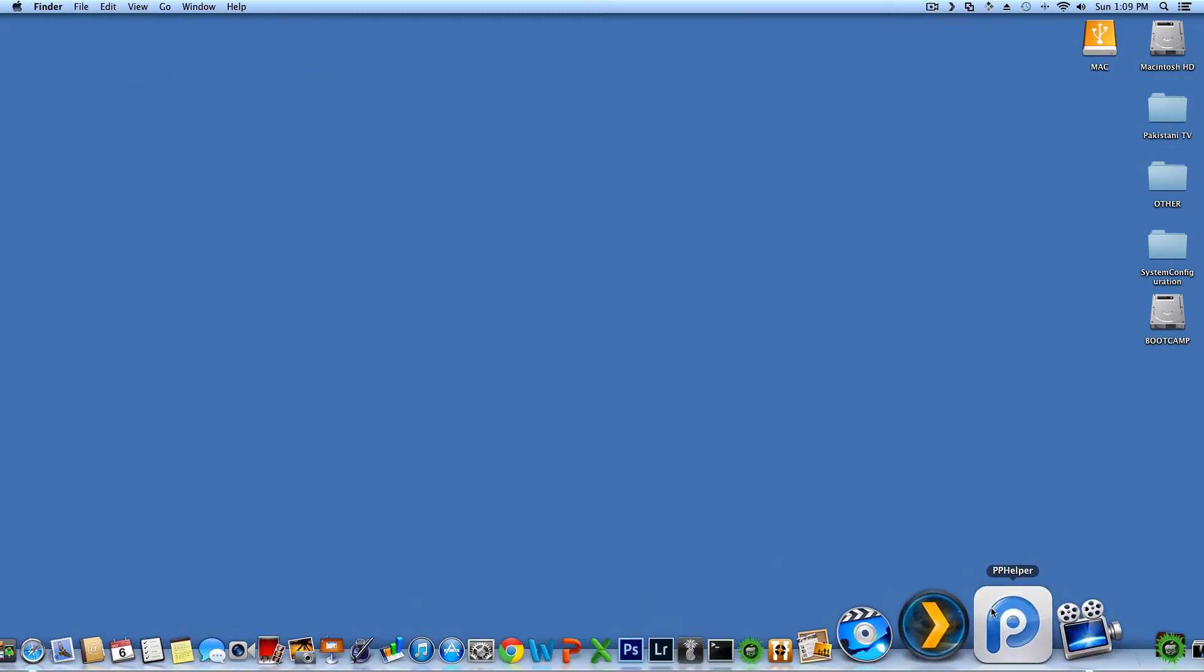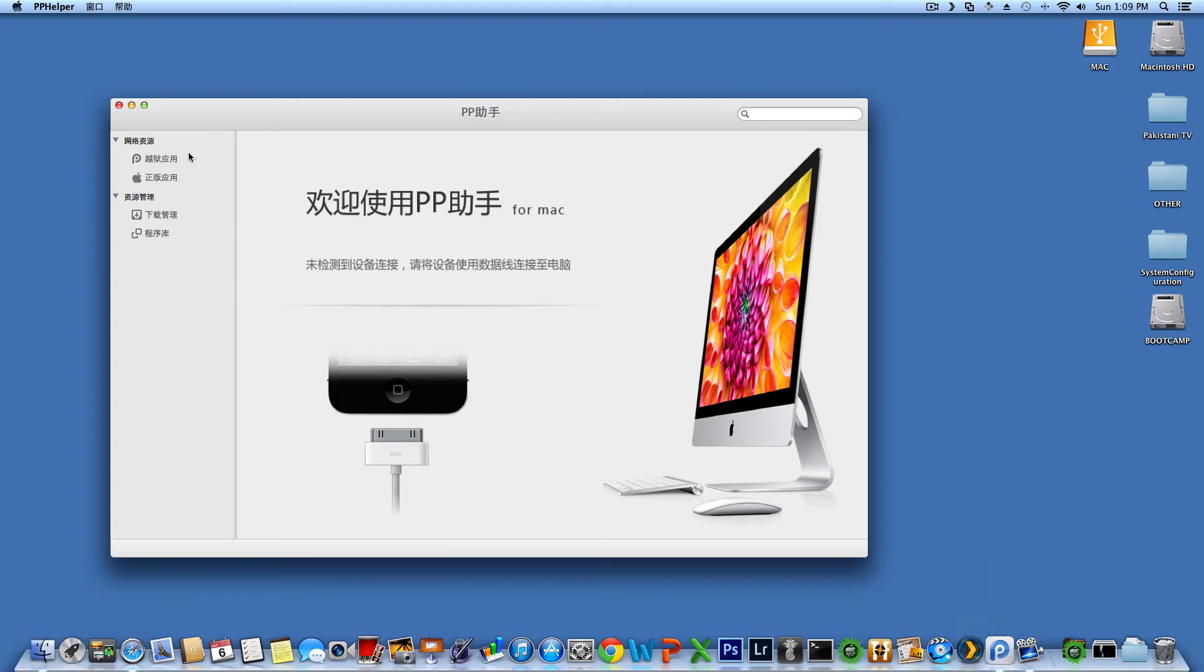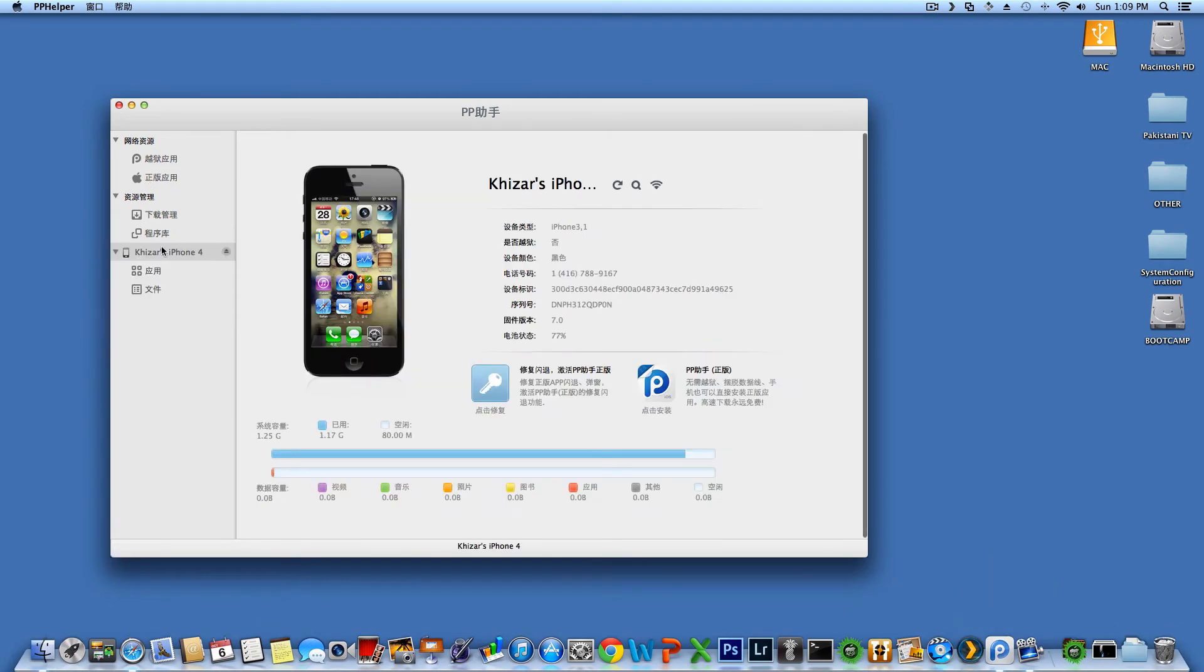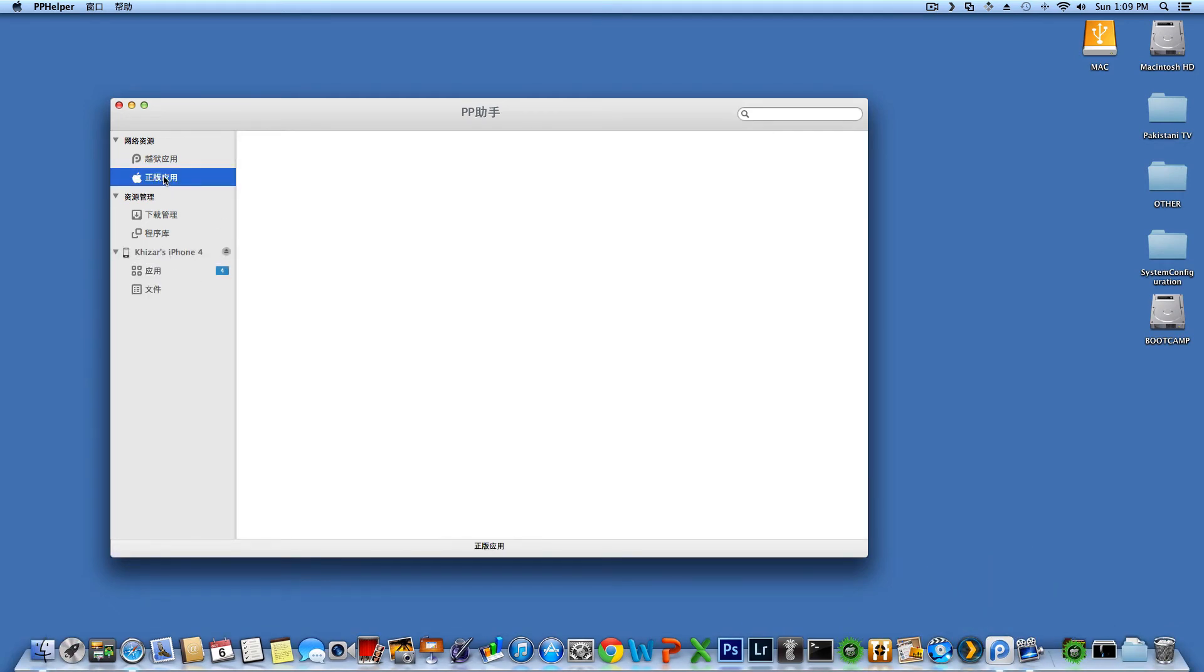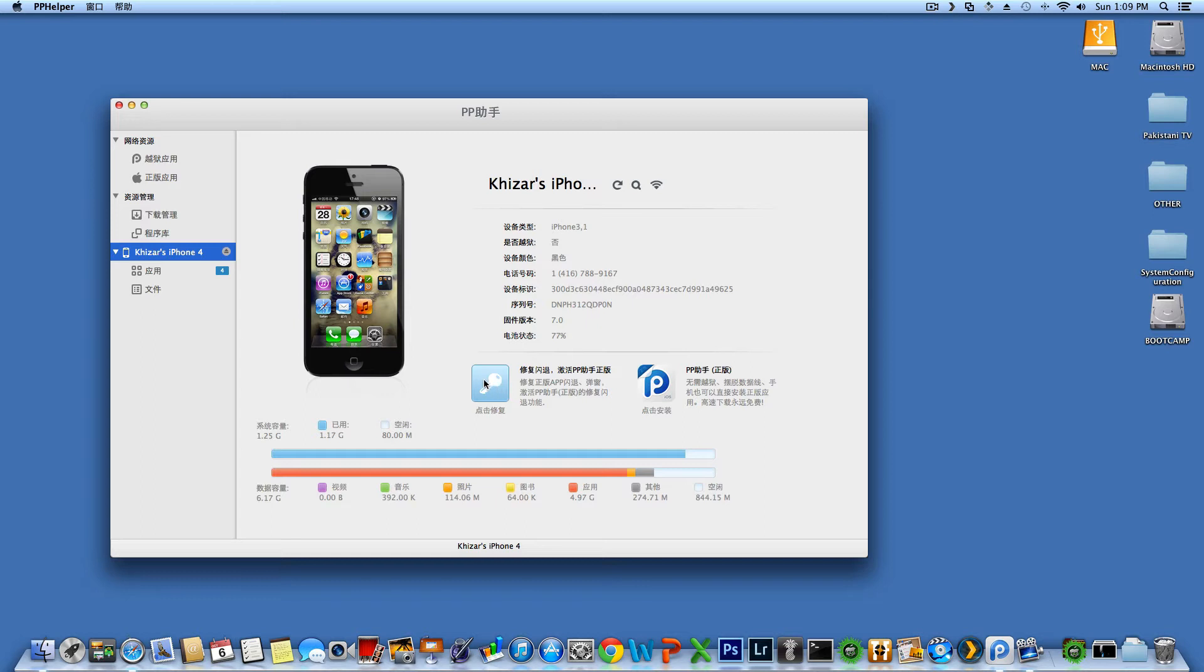So I'm going to open PP Helper, and it's going to recognize your phone. And then you want to click on this annotation. You're going to click on this blue button here for the keys. And then it's going to do its stuff, and then you're going to see a syncing sign on the device.